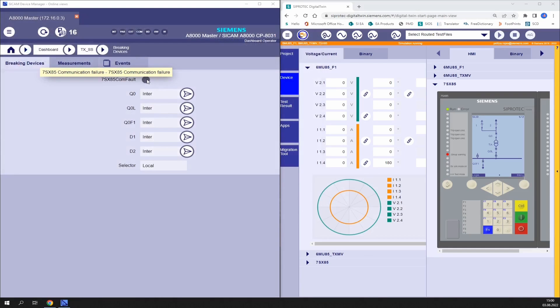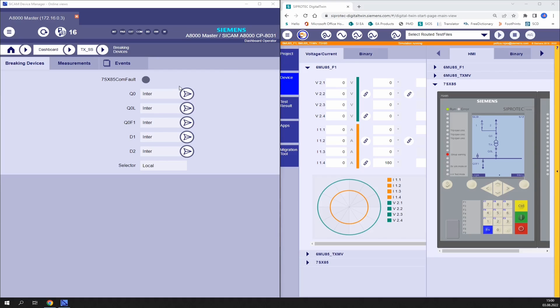Back to the SICAM A8000 user interface, we can see that the red LED has disappeared, meaning that the communication is up and the SICAM A8000 is receiving information from the simulated device in digital twin.